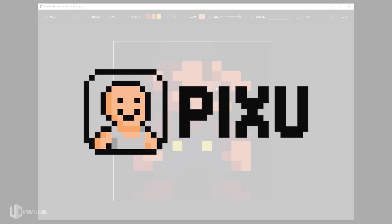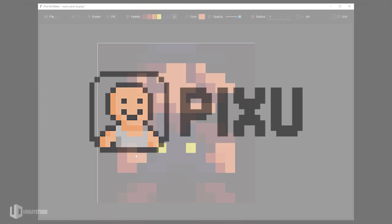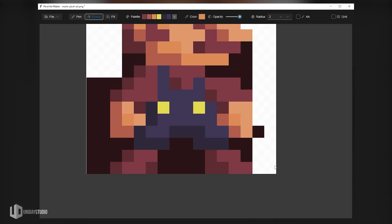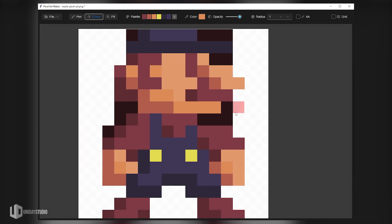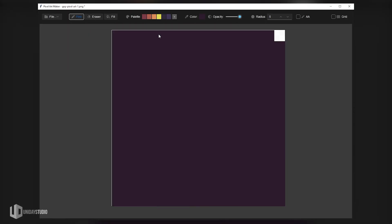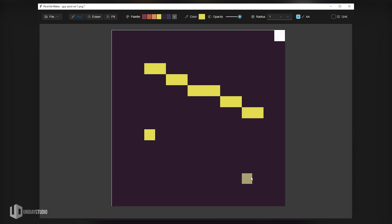It's called PIXU and it's a minimalist pixel art editor built for speed, simplicity and focus. So there's no layers, no clutter, no distraction. You just open, draw and you're done.